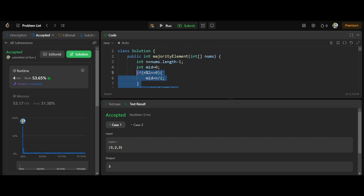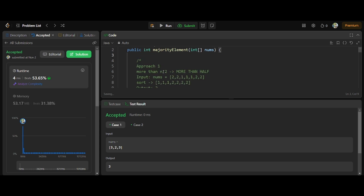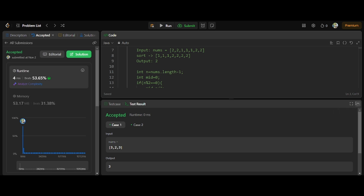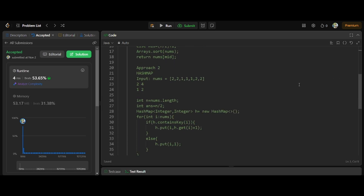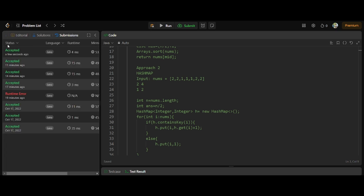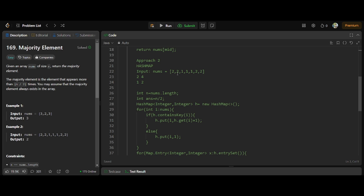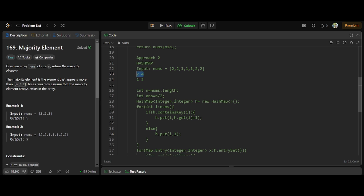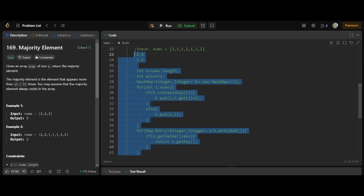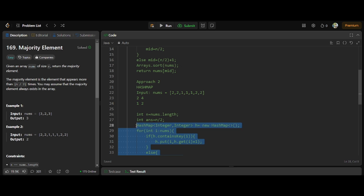Now I'll describe another approach that may come to your mind — the HashMap approach. Basically, when a question involves counting, the first thing we think of is a HashMap. We can count the number of occurrences of each element. For example, count the 2s and the 1s, then return the element whose count is more than n by 2. If n is 7, then n by 2 is 3.5, so we look for a count greater than 3, which is 2 in this case.